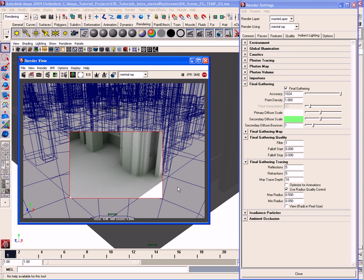That's going to do it for this video — we've covered a lot about final gathering settings. In the next video we'll go ahead and talk about the final gathering map parameters, how those work, and how they can help you with rendering out final gathering.